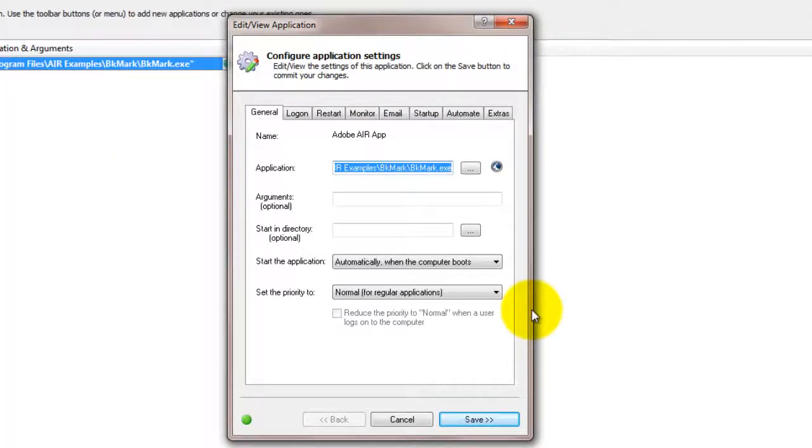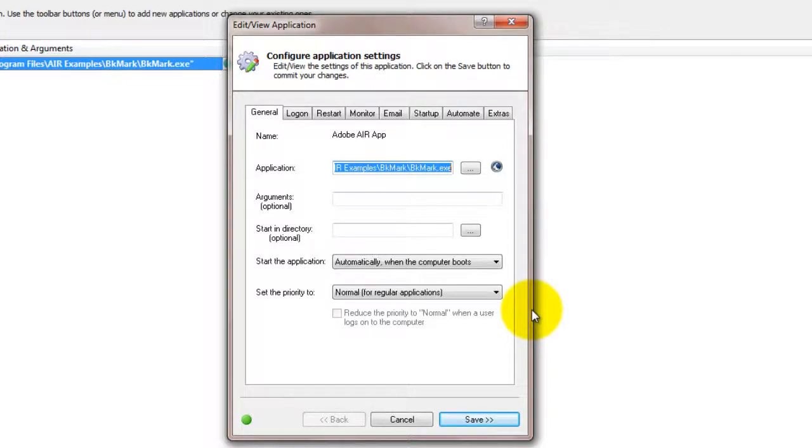We encourage you to edit the entry in Always Up and explore the many other settings that may be appropriate for your environment. For example, run a script prior to starting, send email alerts, boost priority, and much more.